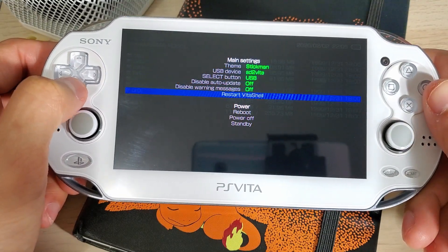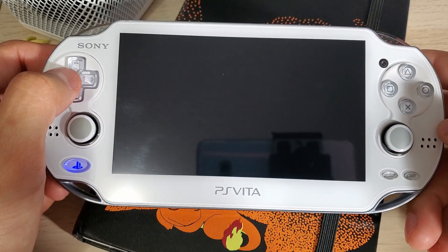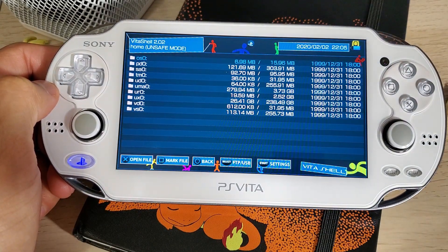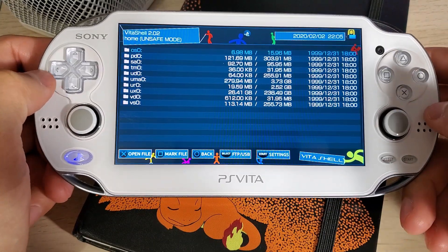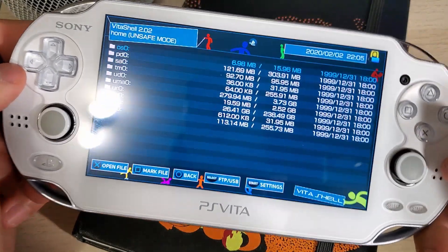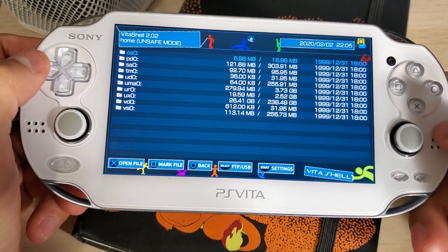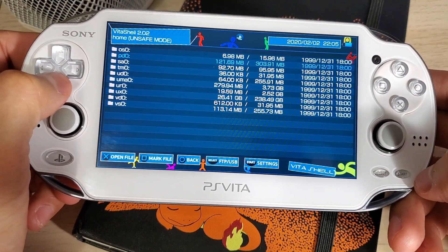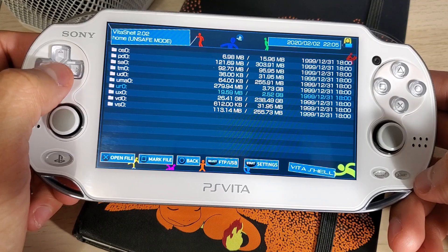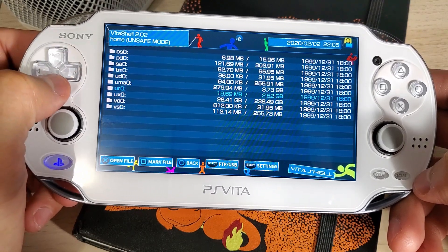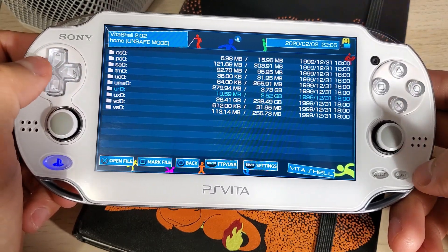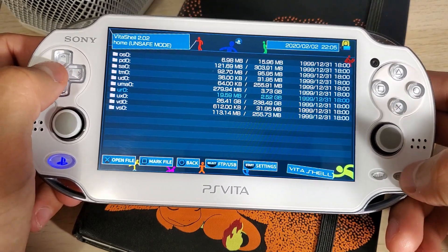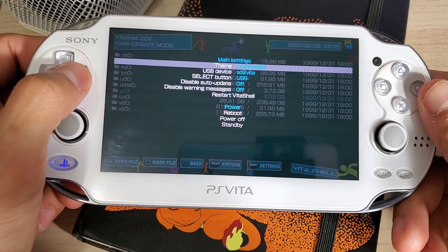Stickman is pretty nice, let's check that one out. When you're switching through themes it takes about 3-4 seconds for it to change. As you can see we have a much more custom theme and it looks a lot nicer than the default. While you're installing your VPKs you have a much better experience and it looks more aesthetically pleasing than just the black and white.